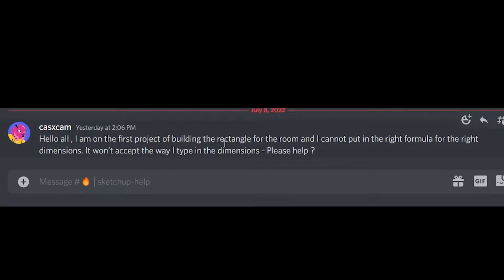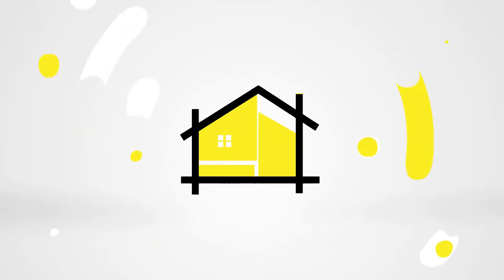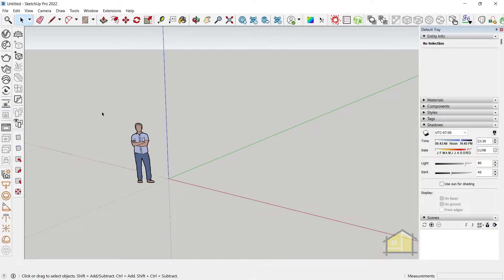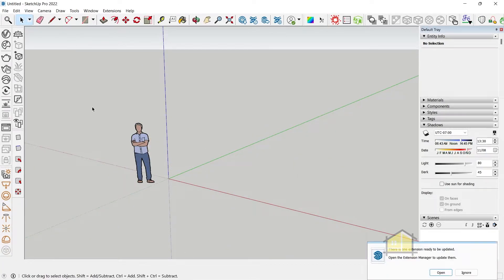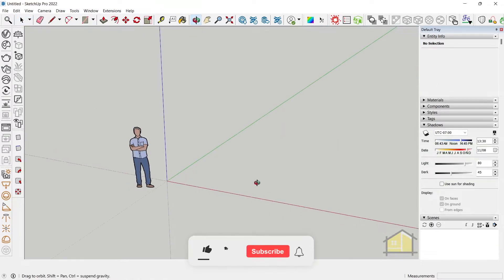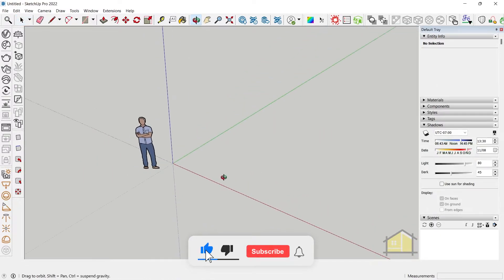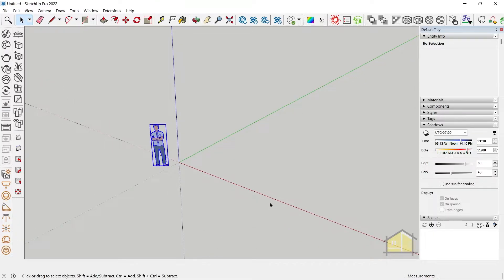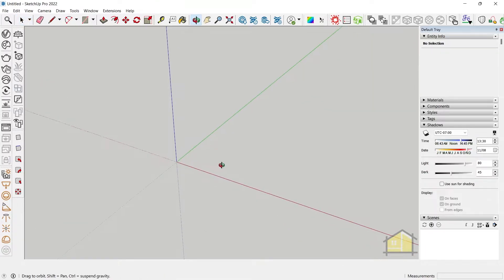A student asks: 'I am on the first project of building the rectangle for the room and I cannot put in the right formula for the right dimensions — it won't accept the way I type in the dimensions, please help.' This question has been asked a couple of times in our courses and students keep getting confused, because in other software you generally need to click on the measurement box to add dimensions, but in SketchUp that's not how it works.